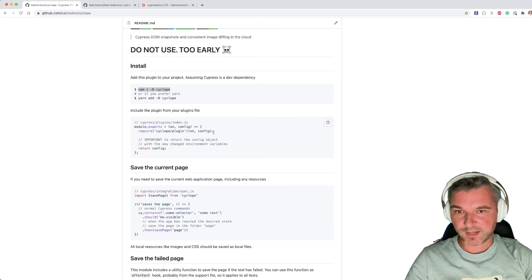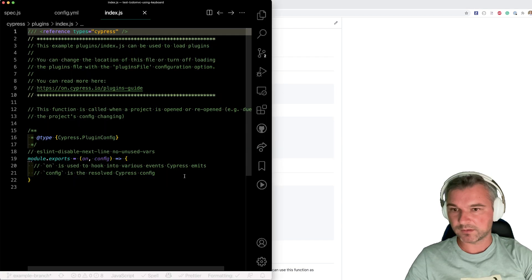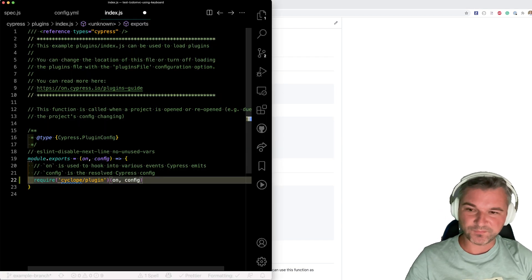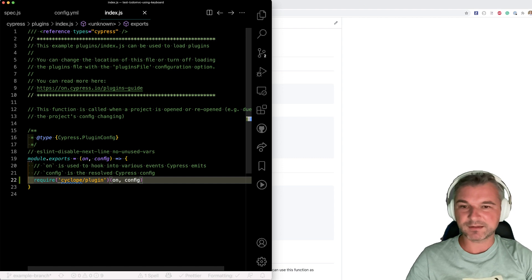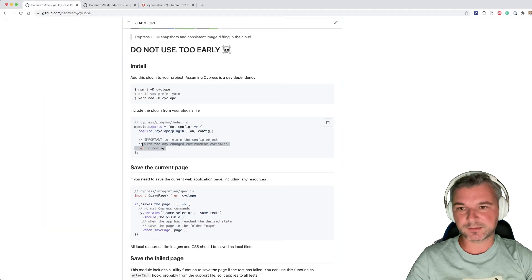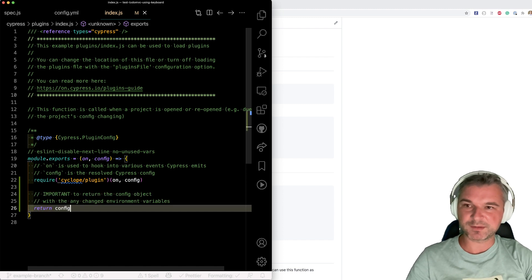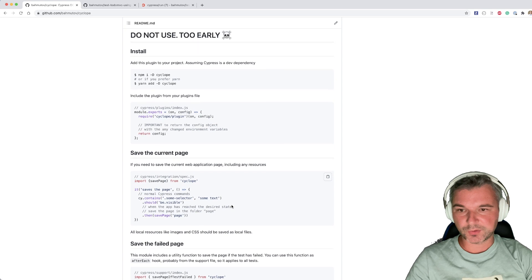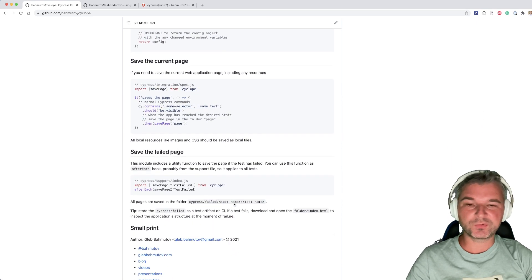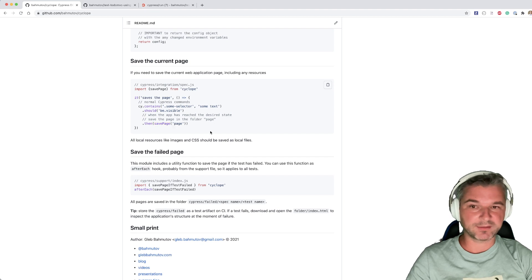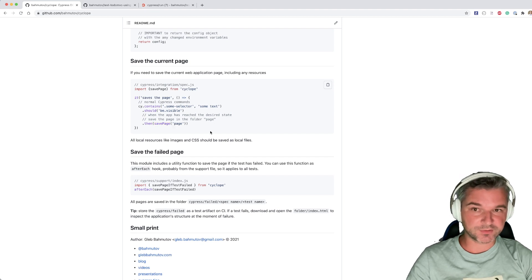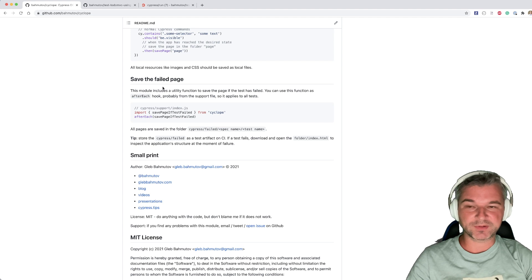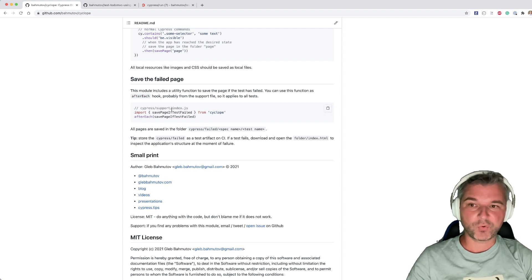We have to add it to our plugins file right here. I don't actually think that it requires anything, but just in case, let's return the config. Maybe there are some things that have been updated and what else? So currently it has only two methods or two functions. We can save a page on demand and it's going to save a full page of application.